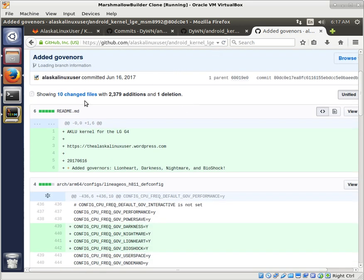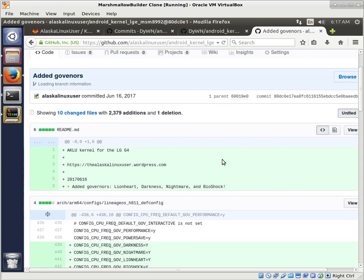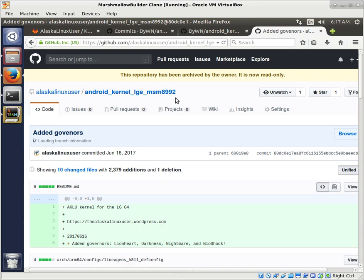In this commit, I added Darkness, Nightmare, Lionheart, and Bioshock to this MSM 8992 kernel. We're working with an 8937 kernel, and it's okay to steal from a 92 or a 37 or a 29 — that part doesn't really matter. It's the kernel level that matters the most.